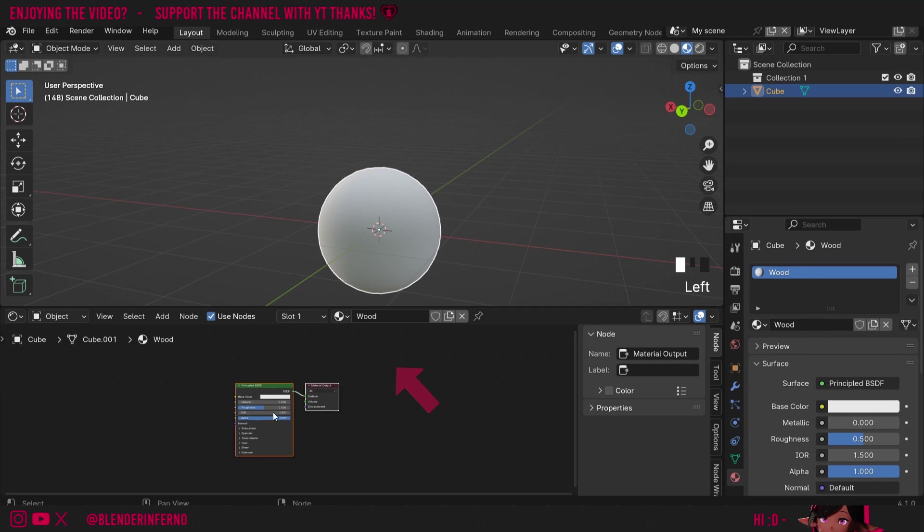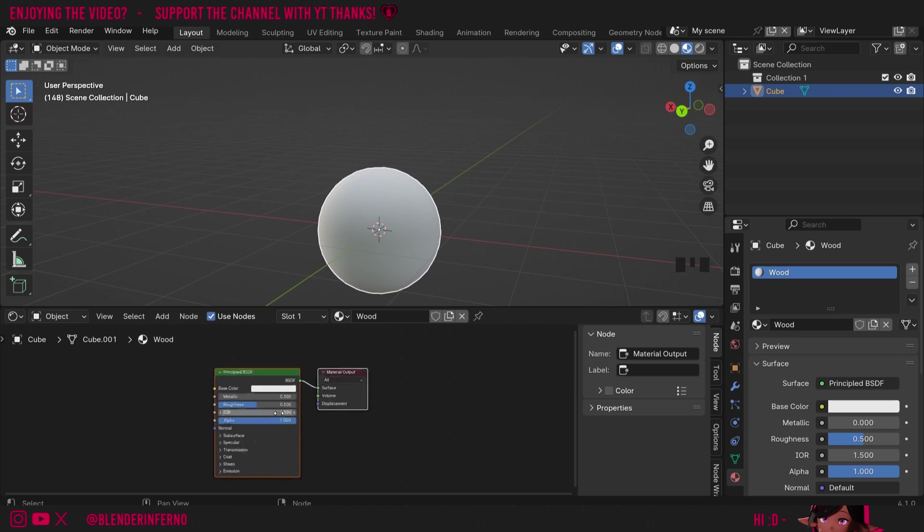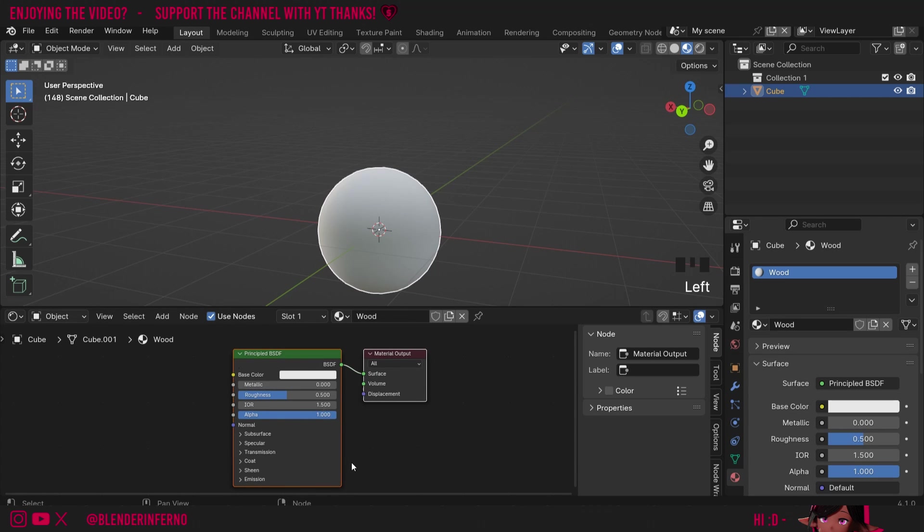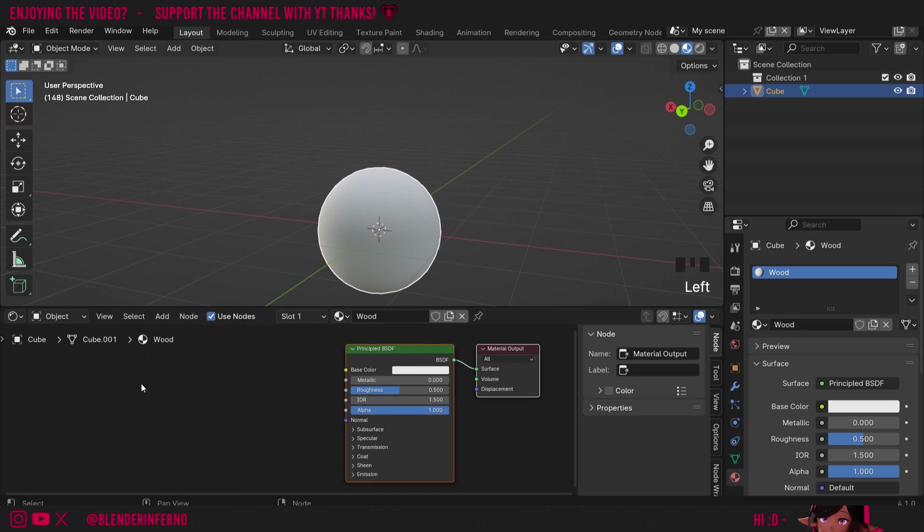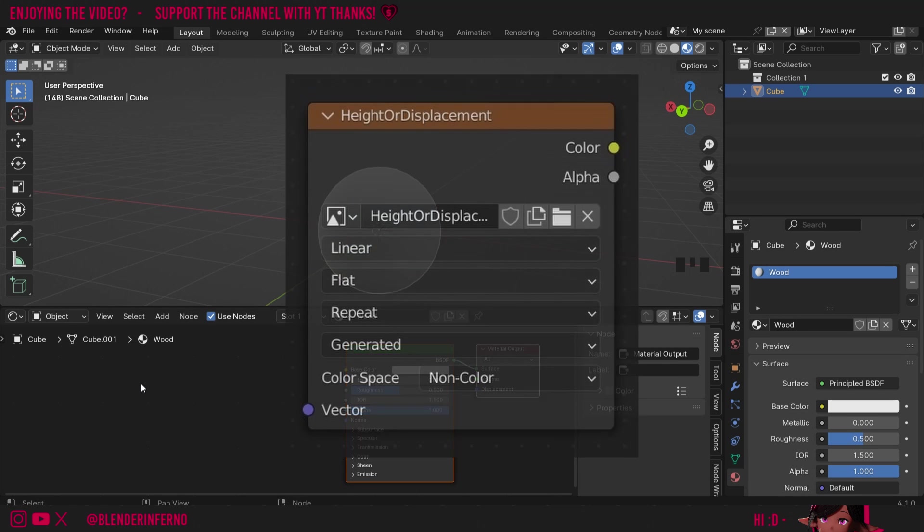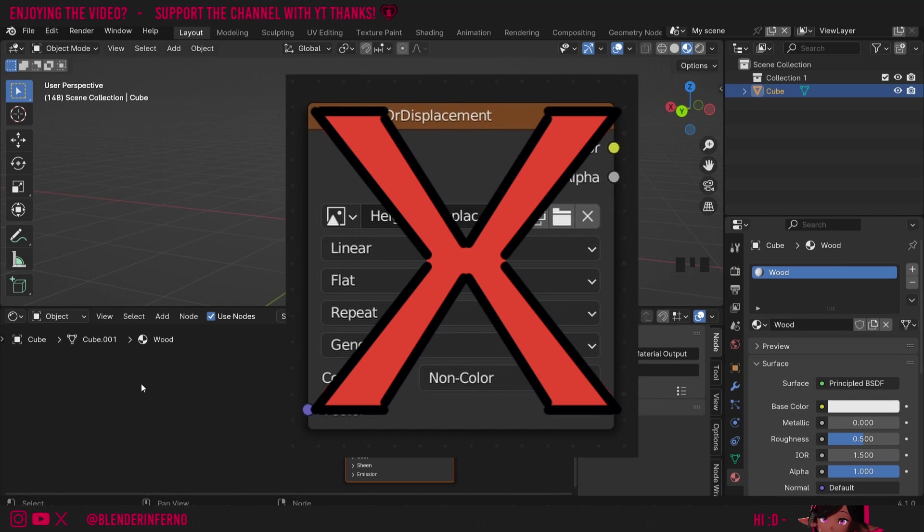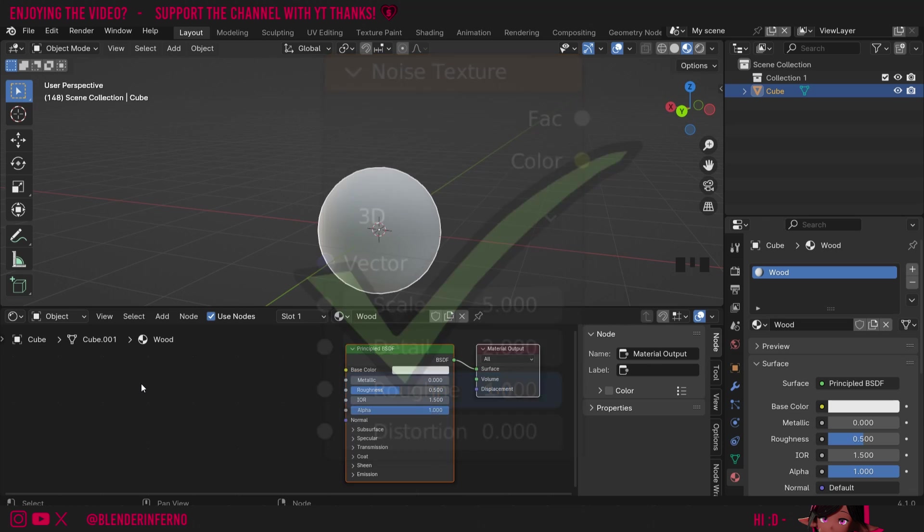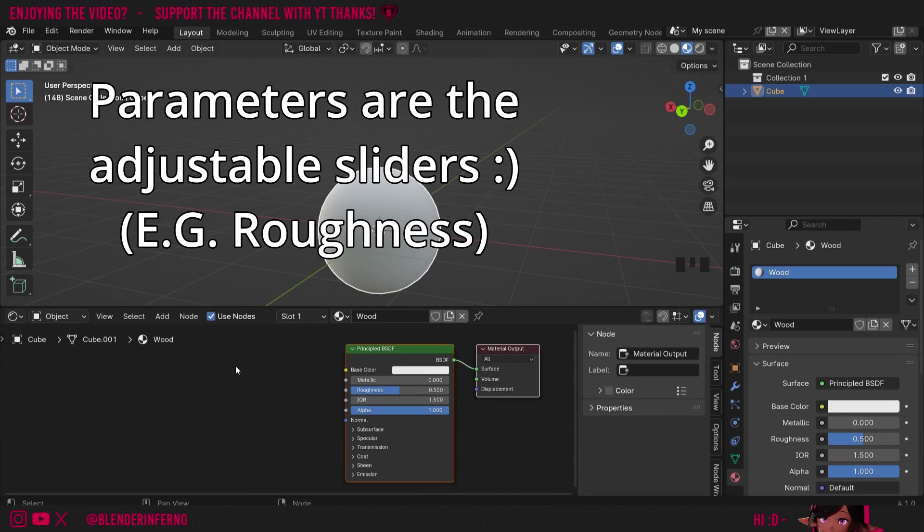In my shader editor here you can see we've got two boxes and these boxes are called nodes and these nodes determine what our objects are going to look like for our material. This material is procedural which means we don't use any image textures rather we just use nodes built into Blender. This is also useful since it gives us a lot of flexibility as we can adjust things using parameters.